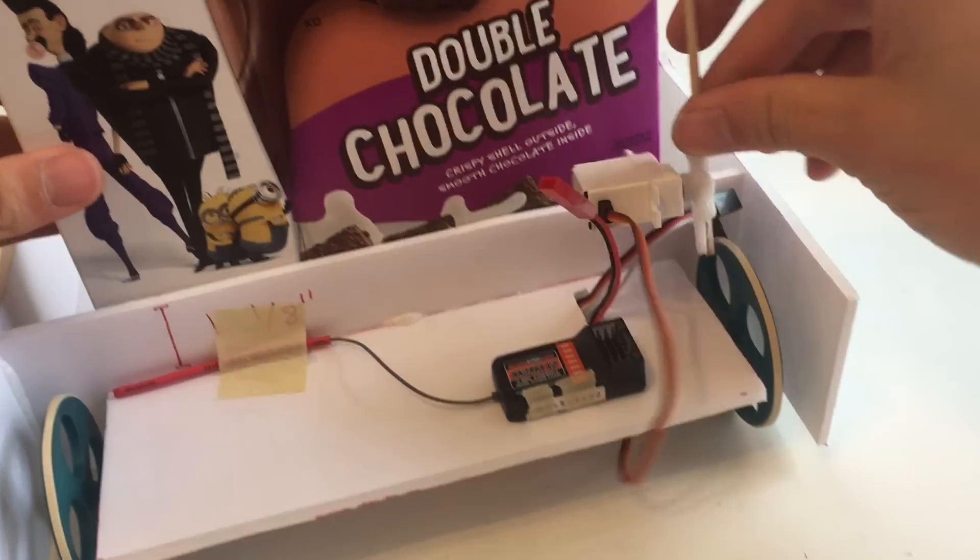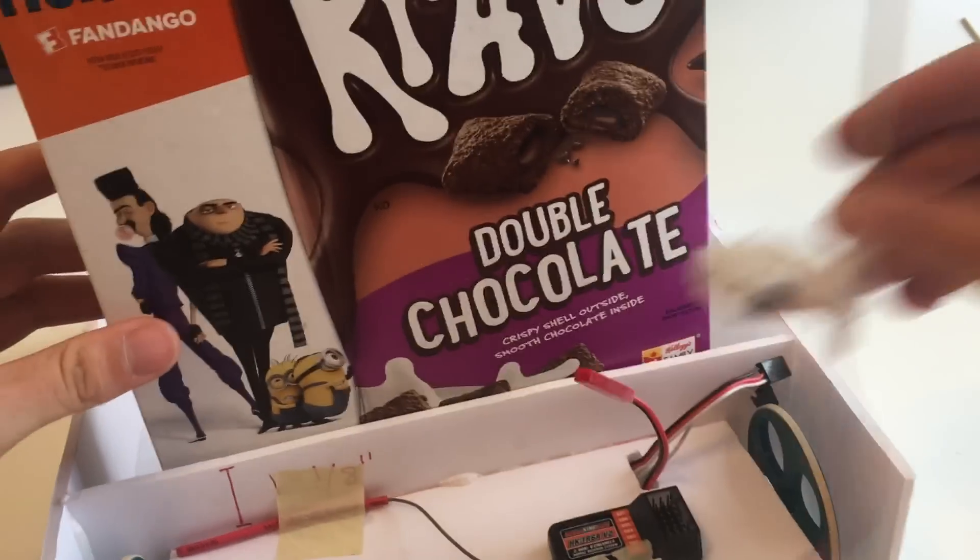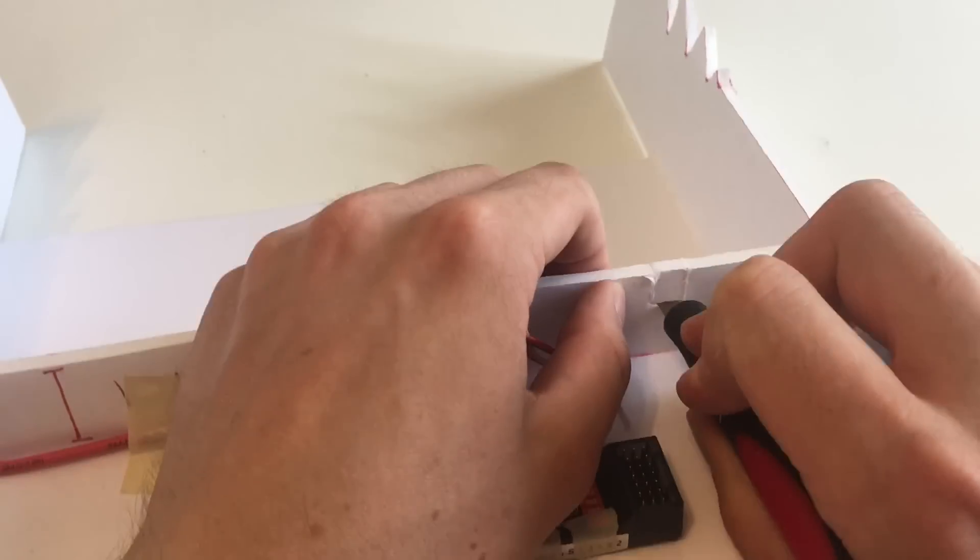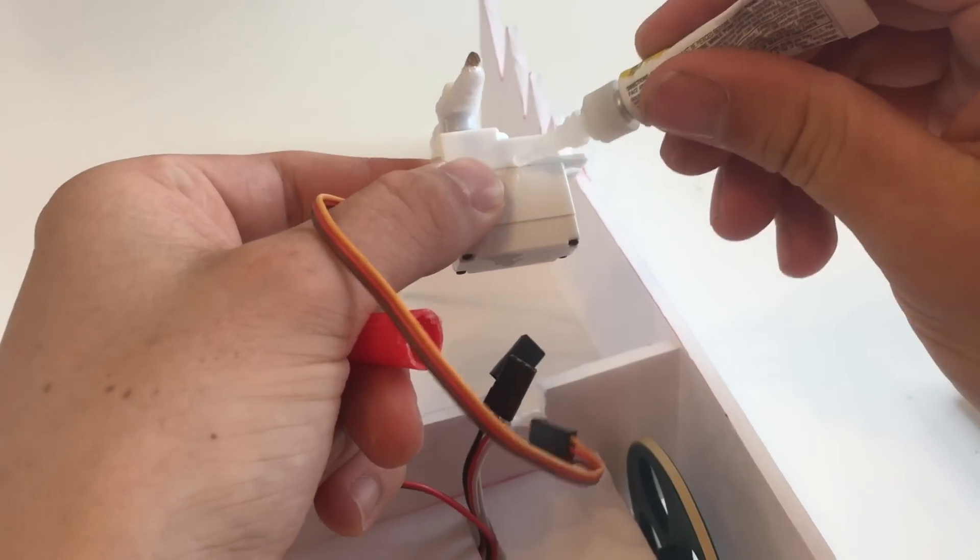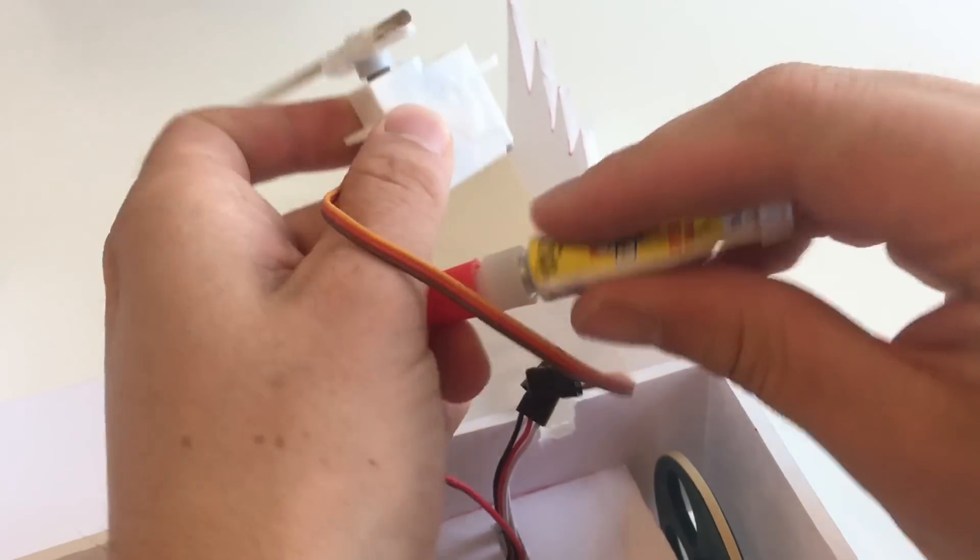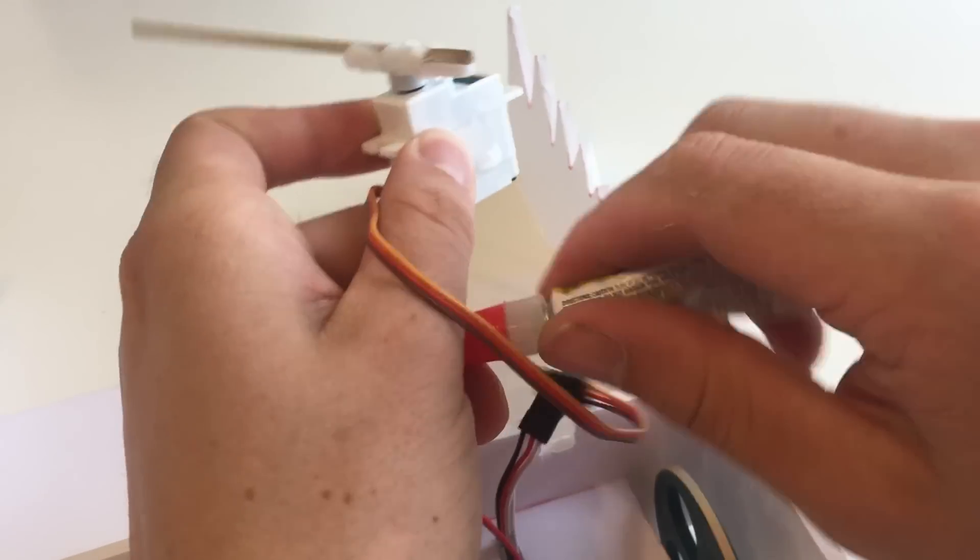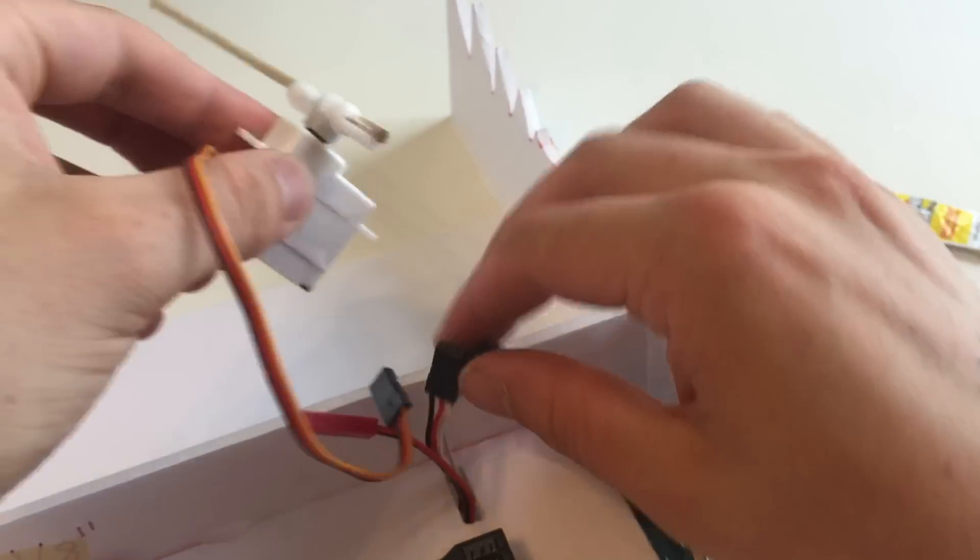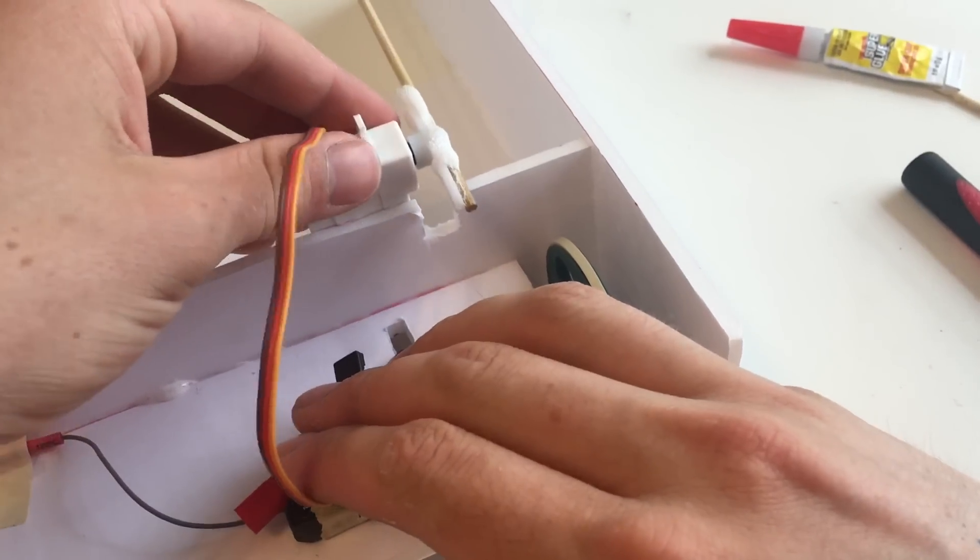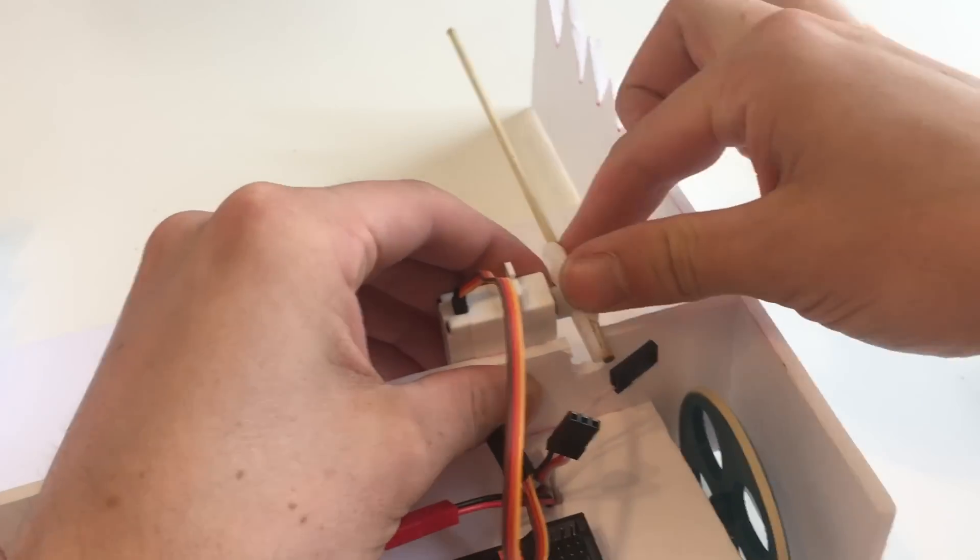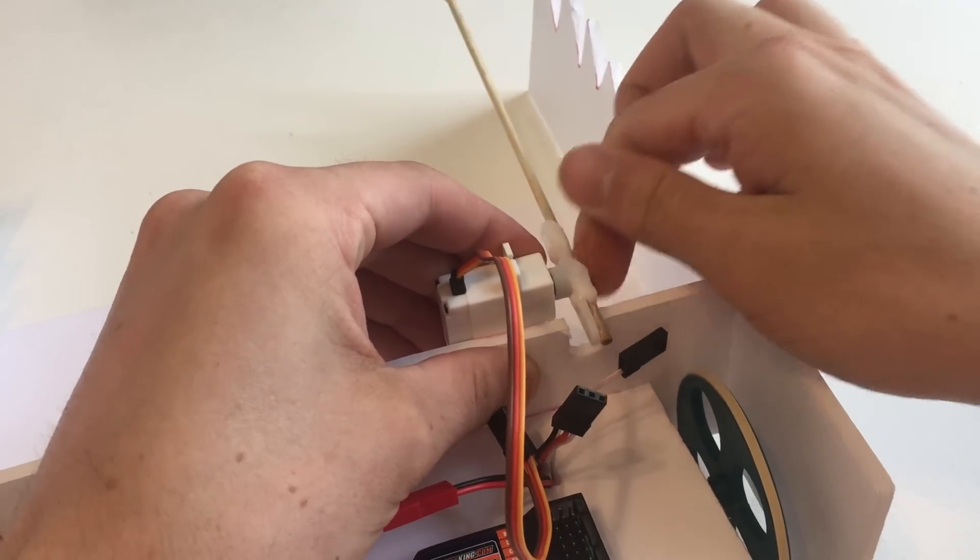I then eyeball where I want to attach the servo so that it can move the mouth up and down. I decide wrong, it's a little bit too far centered, but it ends up being okay. I super glue the servo down to the body and I cut a notch in the body so that the servo horn and the barbecue skewer clear.